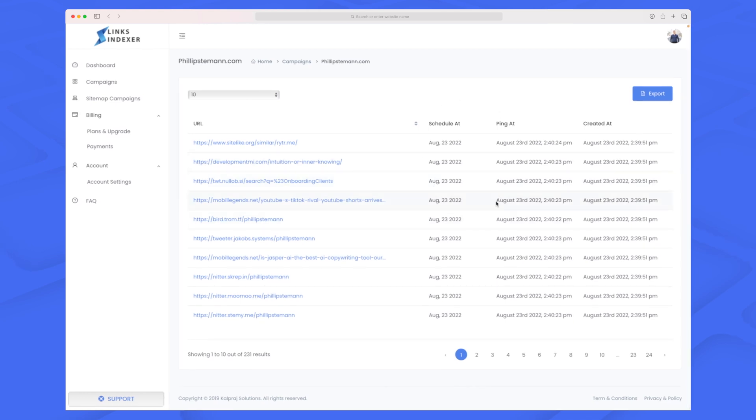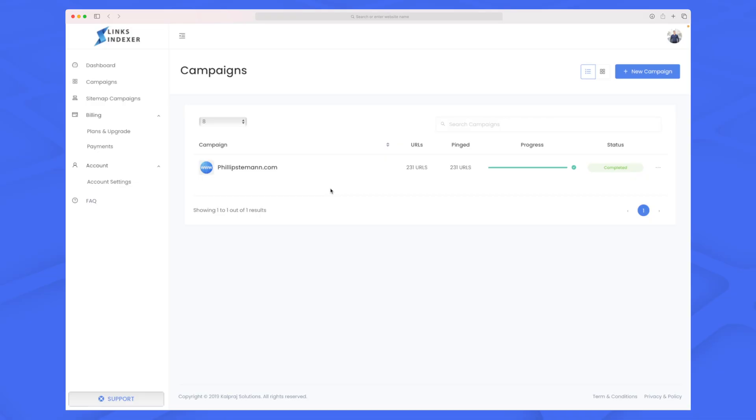I can see the scheduled status, last ping time, and creation date, and I can export the URLs. One thing I feel is missing is the ability to add links to an existing campaign. If I want to add more backlinks, I need to create a new campaign entirely. It's a minor detail but can get frustrating because every time you add new backlinks it becomes a new campaign, and you'll end up with hundreds of campaigns.